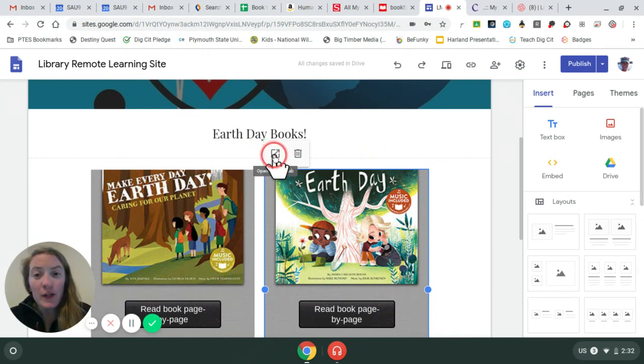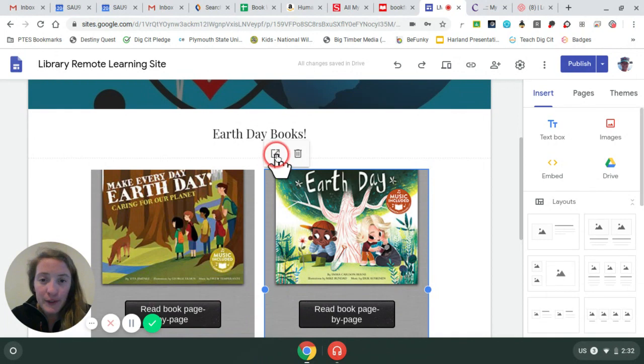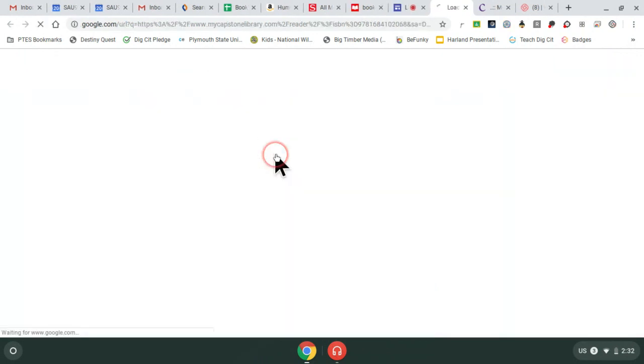There's just one tricky part. So if you click on this picture, you'll see that there's an arrow, and that'll open the book up in its own window so you can have the whole screen read-aloud.